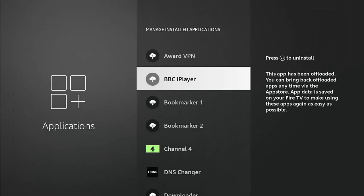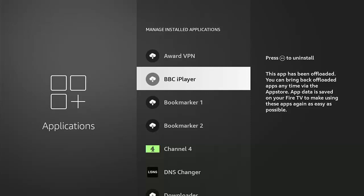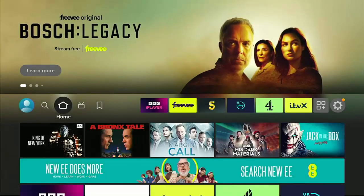BBC iPlayer has now been offloaded. It's gone back to the cloud, it's not installed on the Fire Stick, but its data still remains on there. So if I want to reinstall it or put it back on there, it will reinstall. As long as I don't press the play pause button to completely uninstall it, then I'm okay. I can then go back to the main menu and perhaps go into BBC iPlayer.